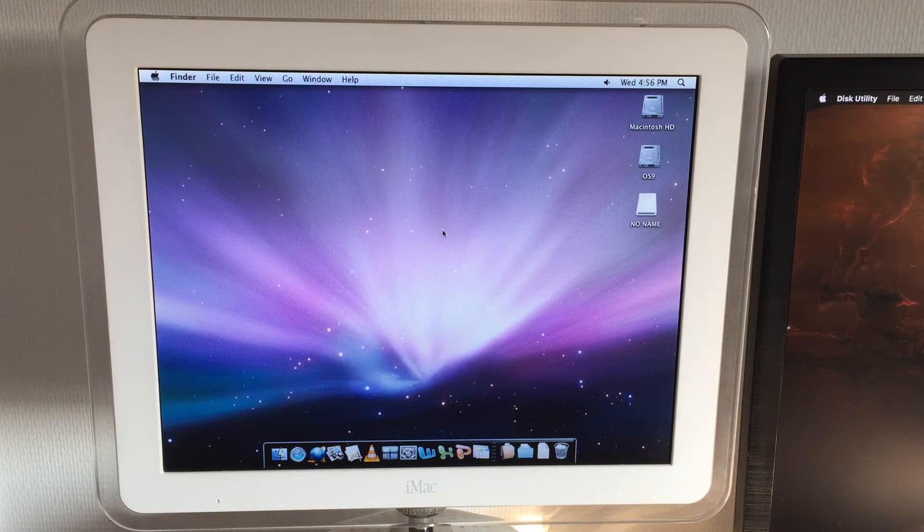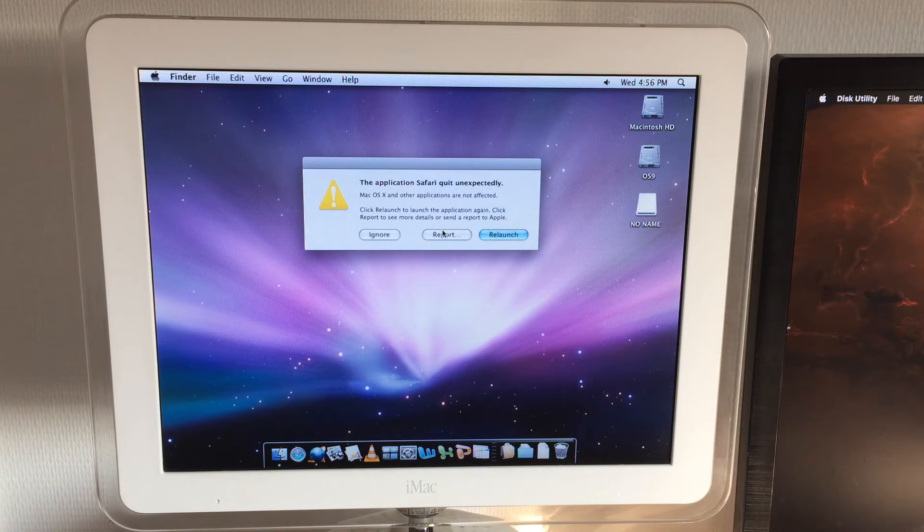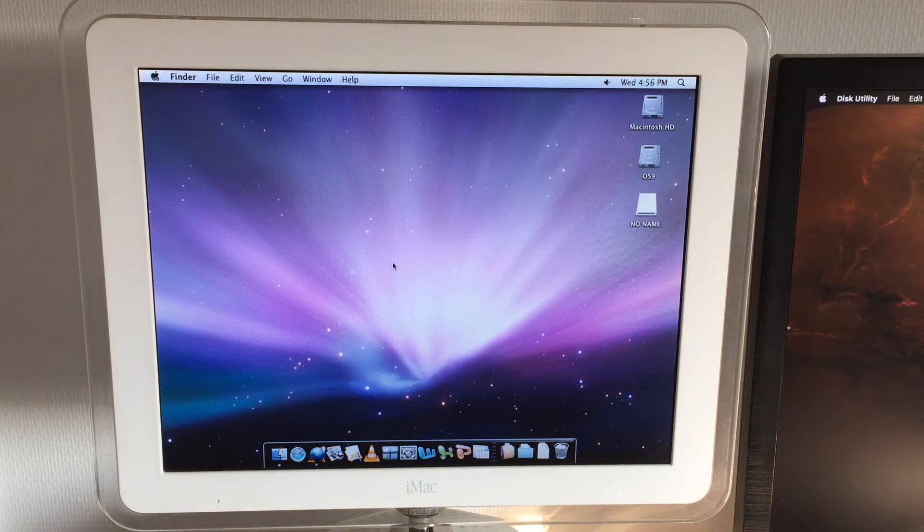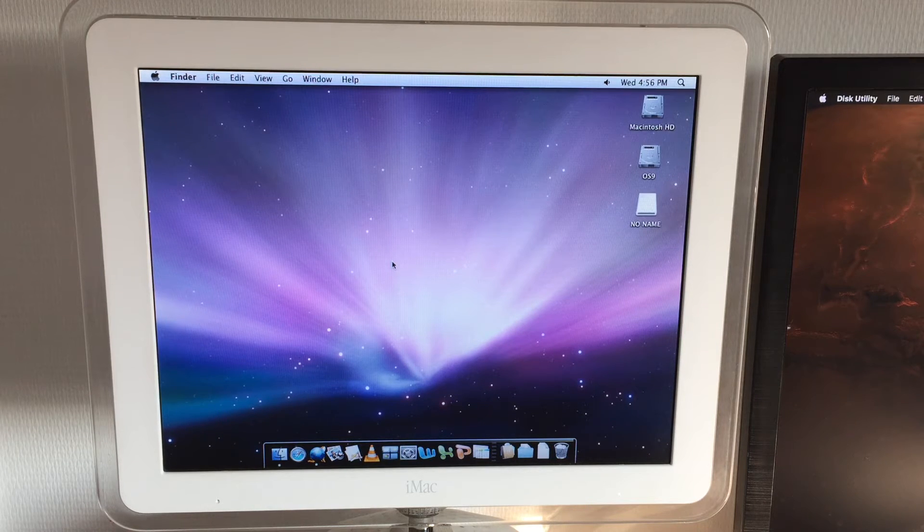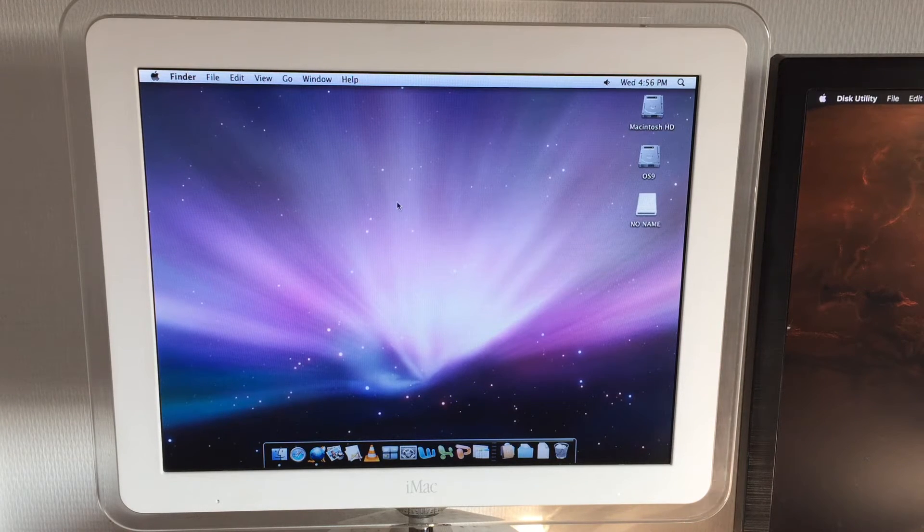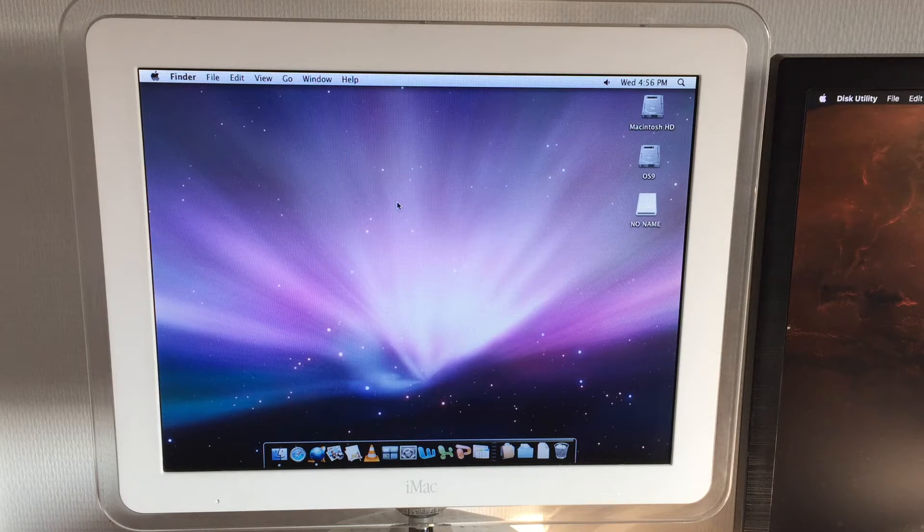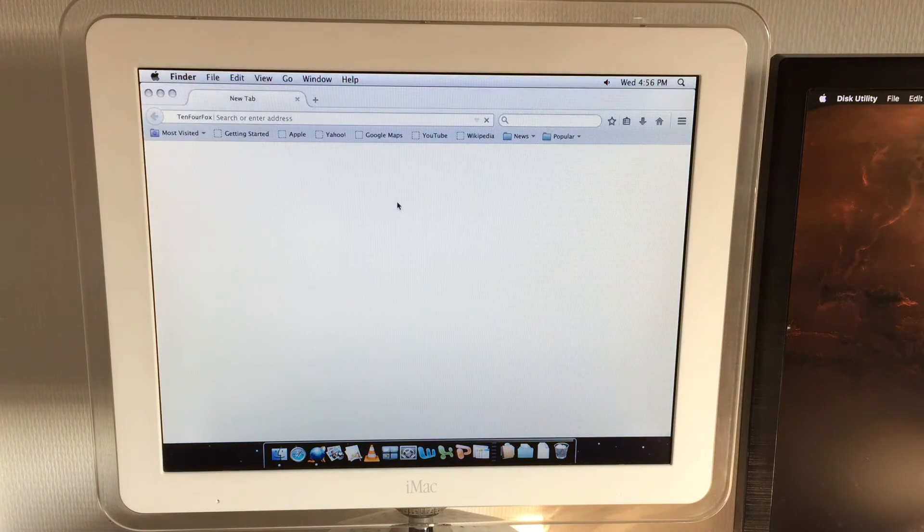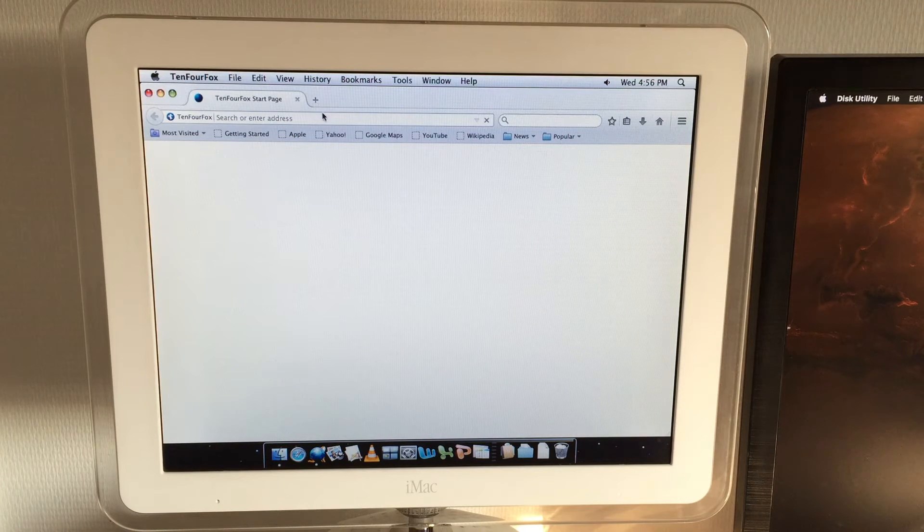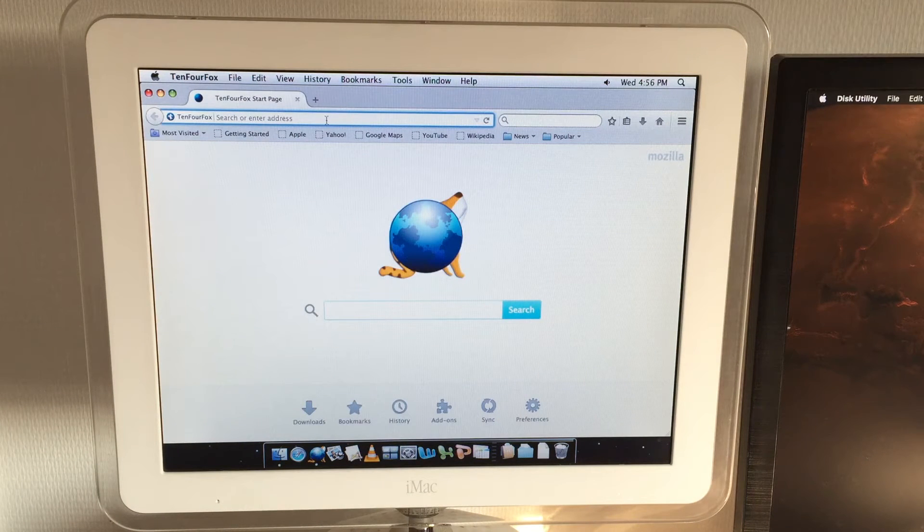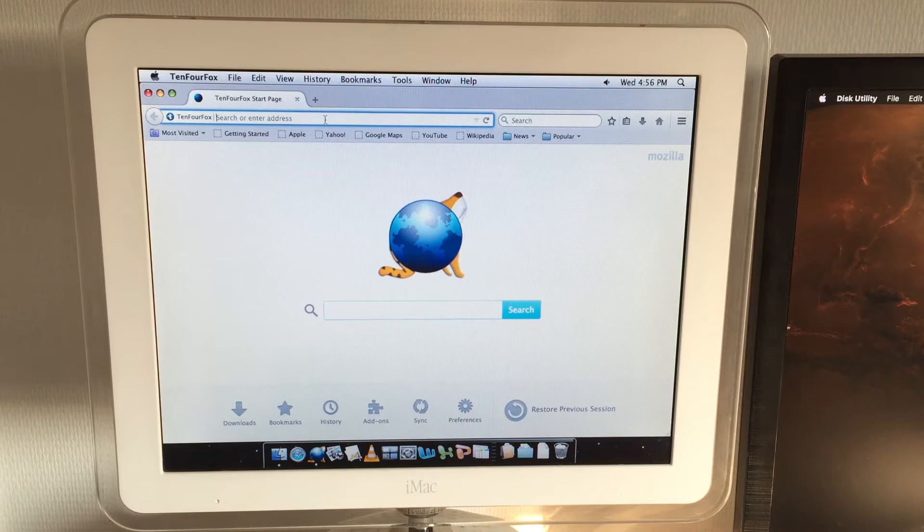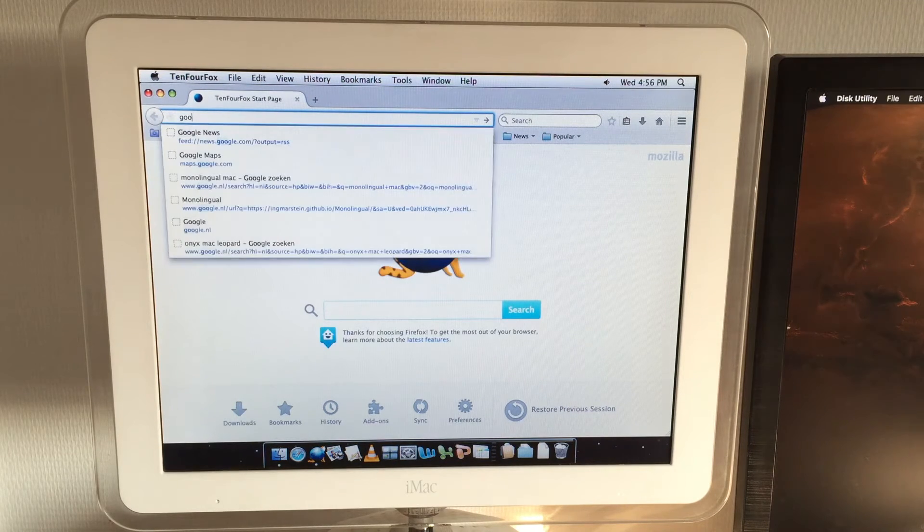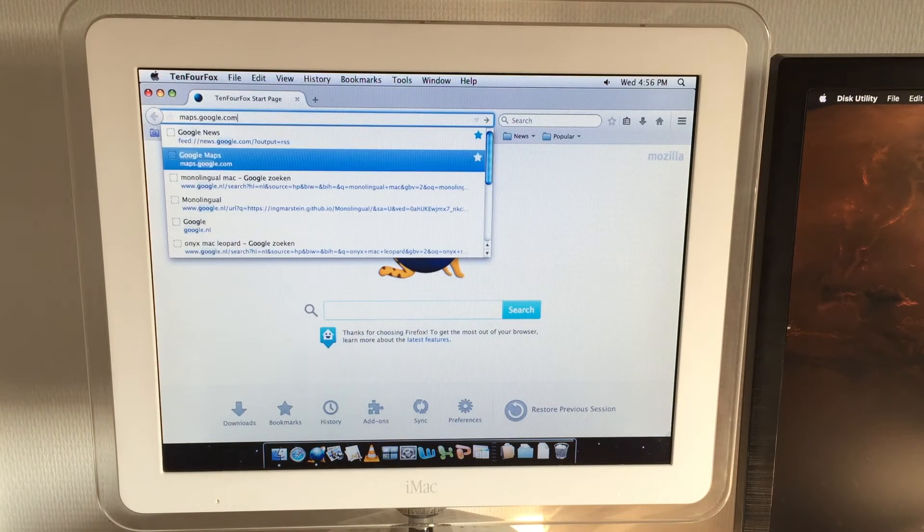Let's try TenFourFox instead. I've had better luck with that anyway. Safari 5 seems to be a little bit glitchy on Leopard. So let's open up TenFourFox here. It's the most up-to-date browser you can get for a PowerPC anyway. So this should have the preference.